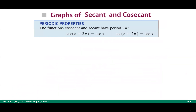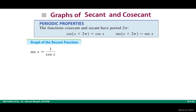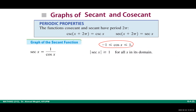Both secant and cosecant have the same period as sine and cosine: the period is 2π. To sketch the graph, sketch over one period of length 2π, then the shape repeats. Since cosine is between −1 and 1, the absolute value of cosine x is ≤ 1, which means the absolute value of secant is ≥ 1. This gives the range: secant x ≥ 1 or secant x ≤ −1.